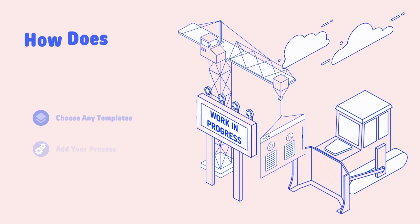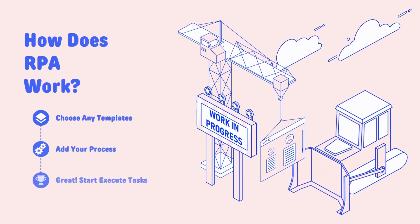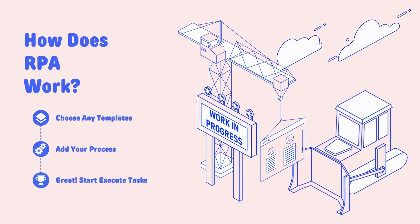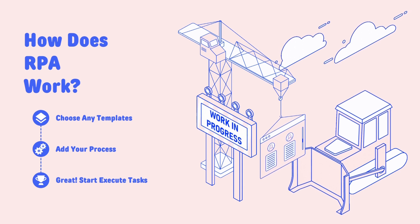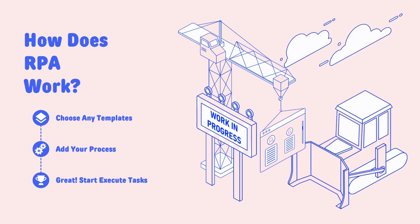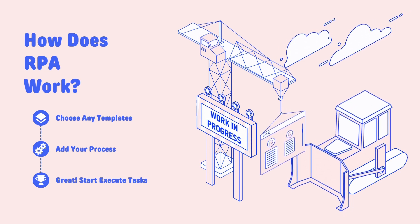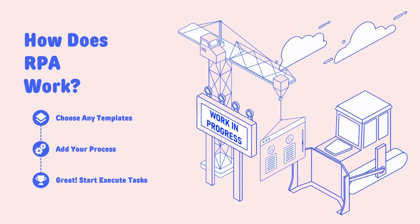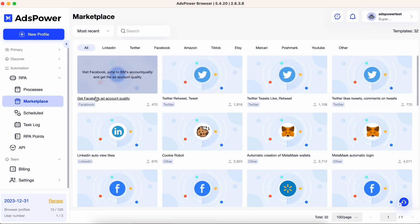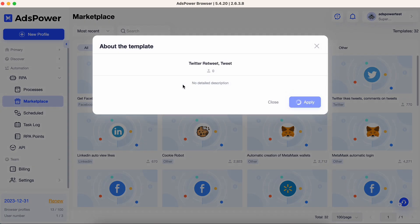So how does AdsPower RPA work? Because AdsPower RPA is low code, you can build your processes quickly without ever writing a single line of code. Choose a template from the marketplace.